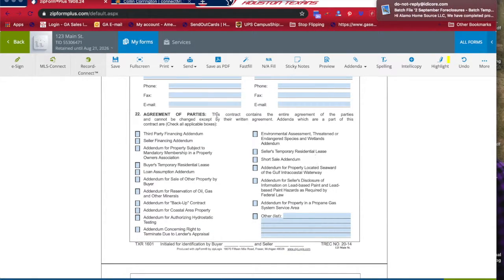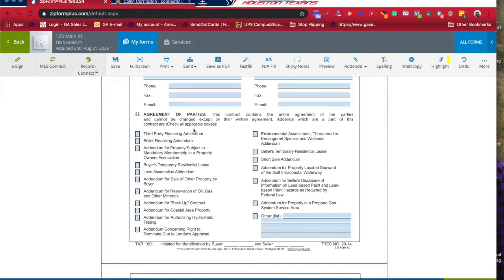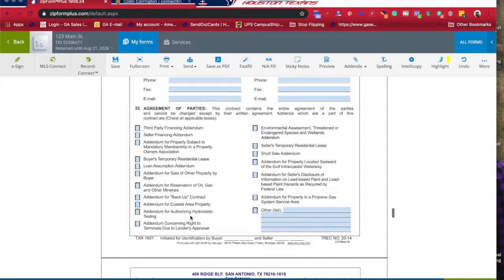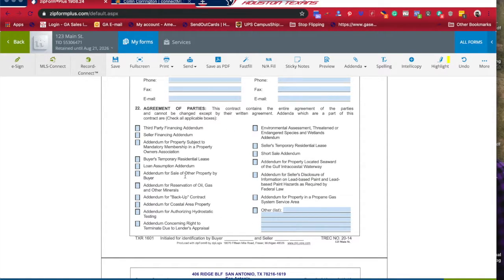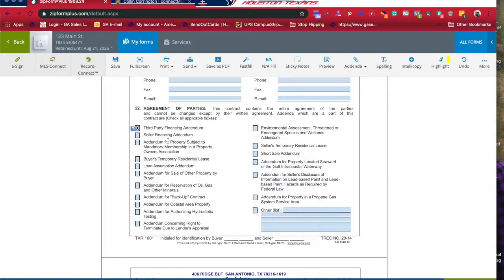Should there be any additional pieces of information that you need to add to this, any addendums or amendments to the contract, this is where it's going to go. These are all addendums because we're going to be adding things to the contract. The third party financing addendum is very useful - we do that one a lot.